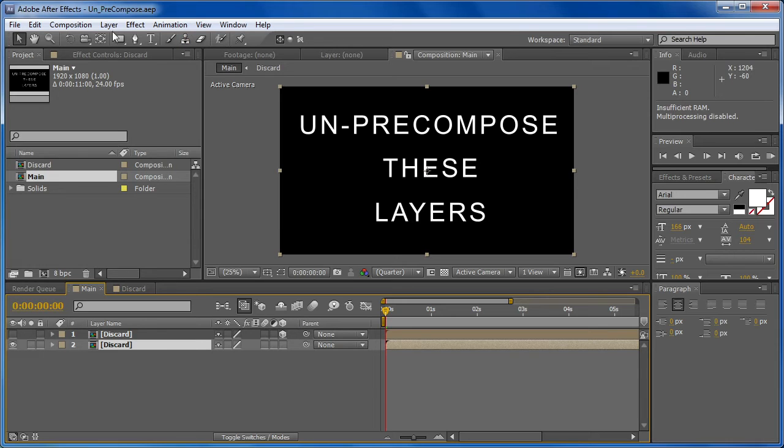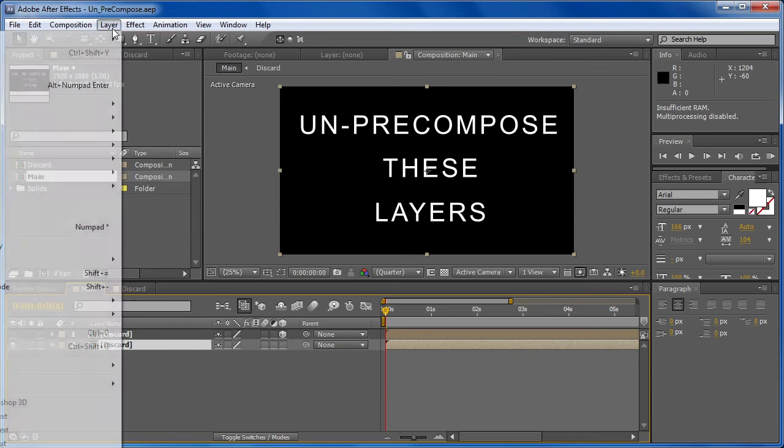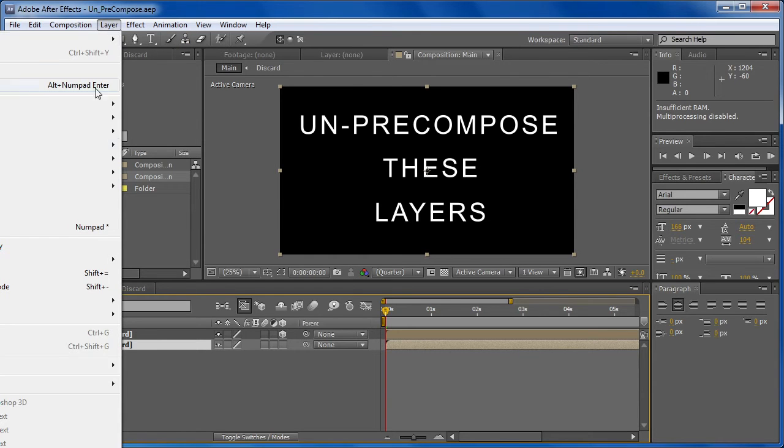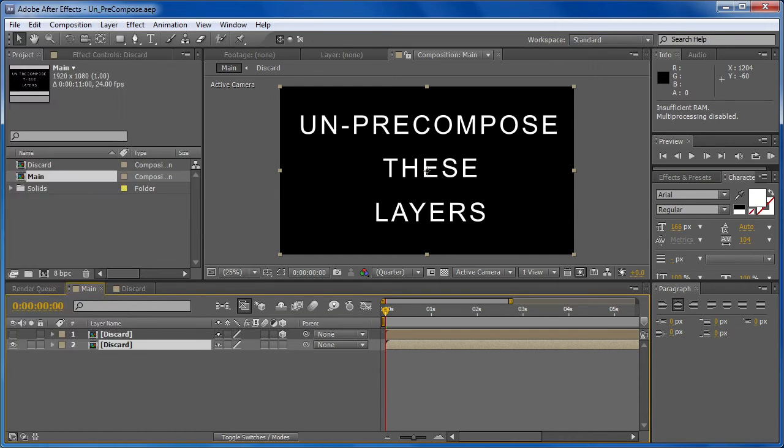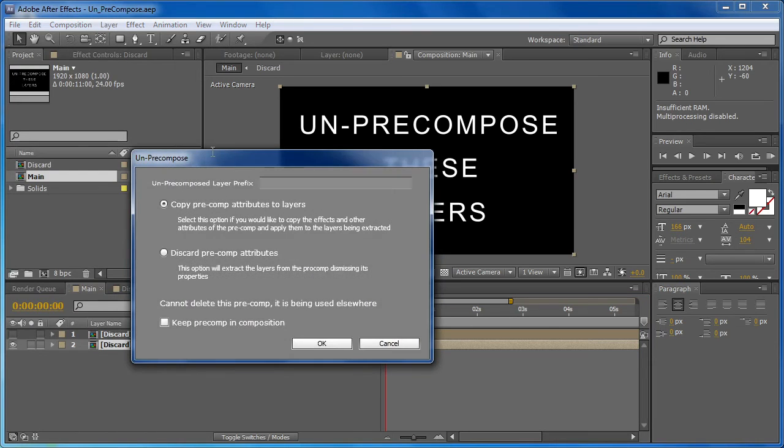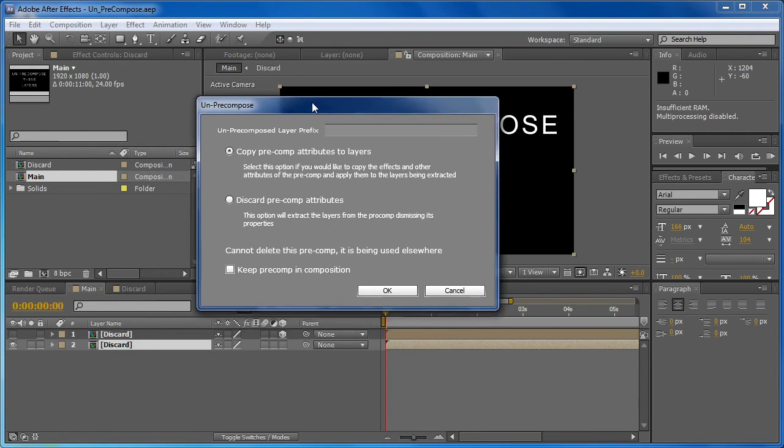So what we're going to do is go up to Layer, and it's going to be at the bottom of the Layer menu, but as you can see, that is out of the screen, but it should be the last item. Right under pre-compose, you'll see un-pre-compose. And when we select this, it's going to bring up the un-pre-compose dialog.